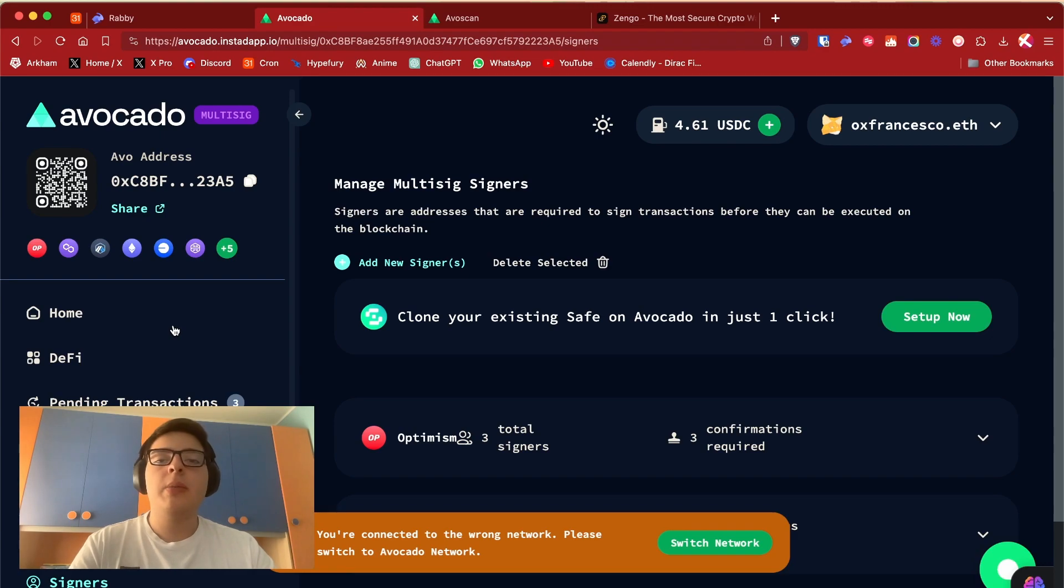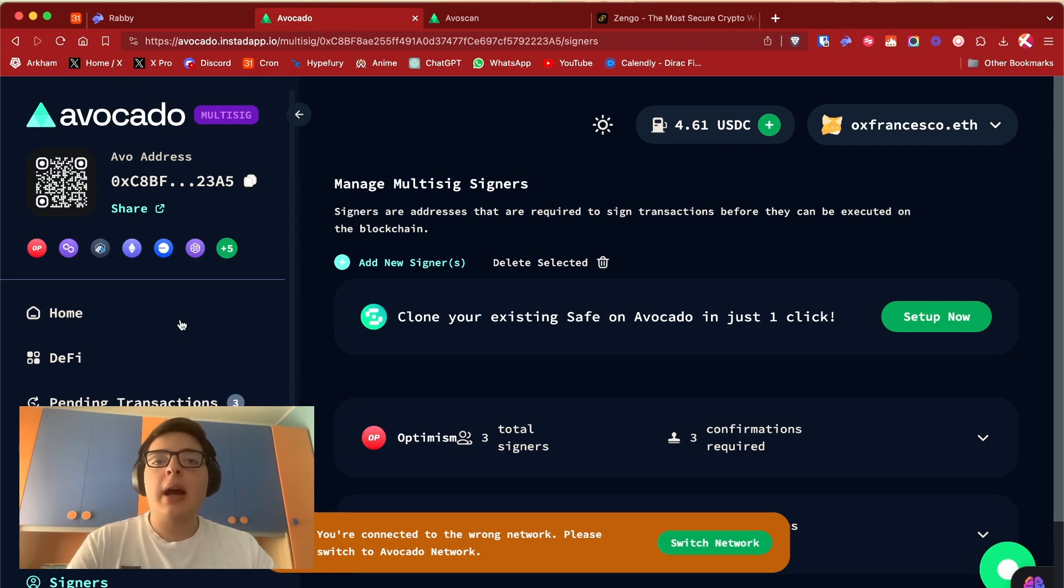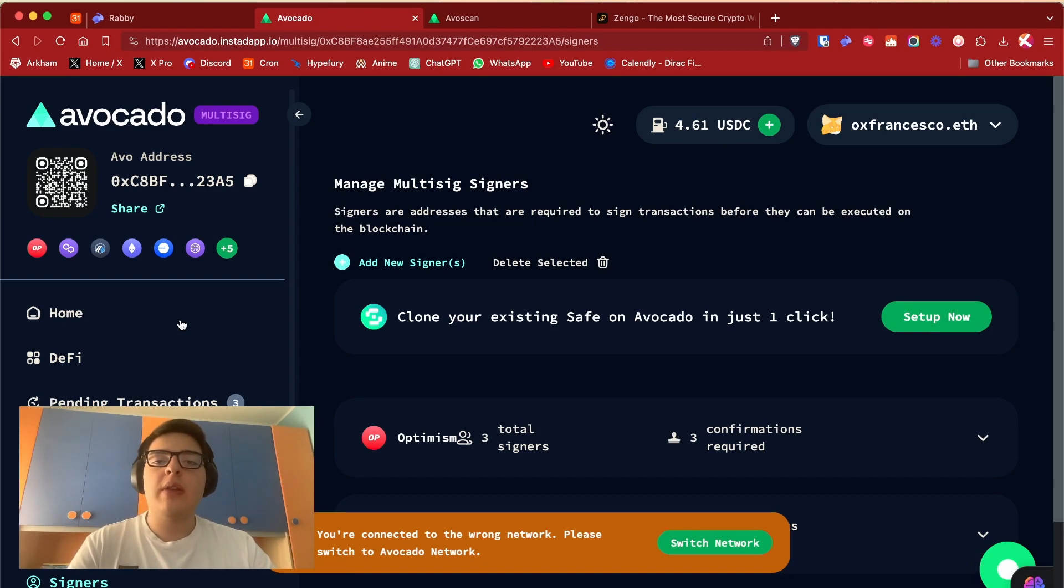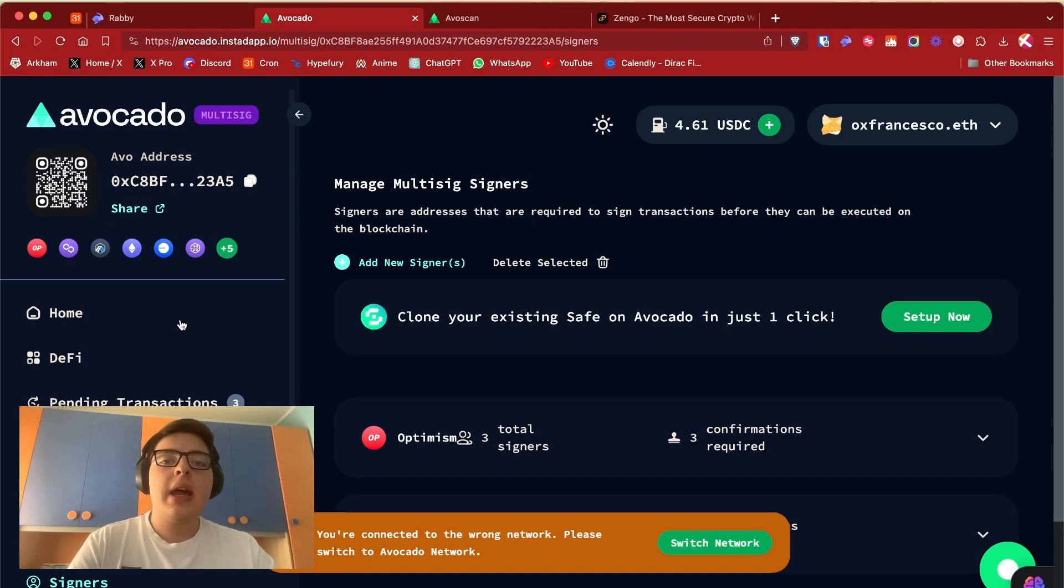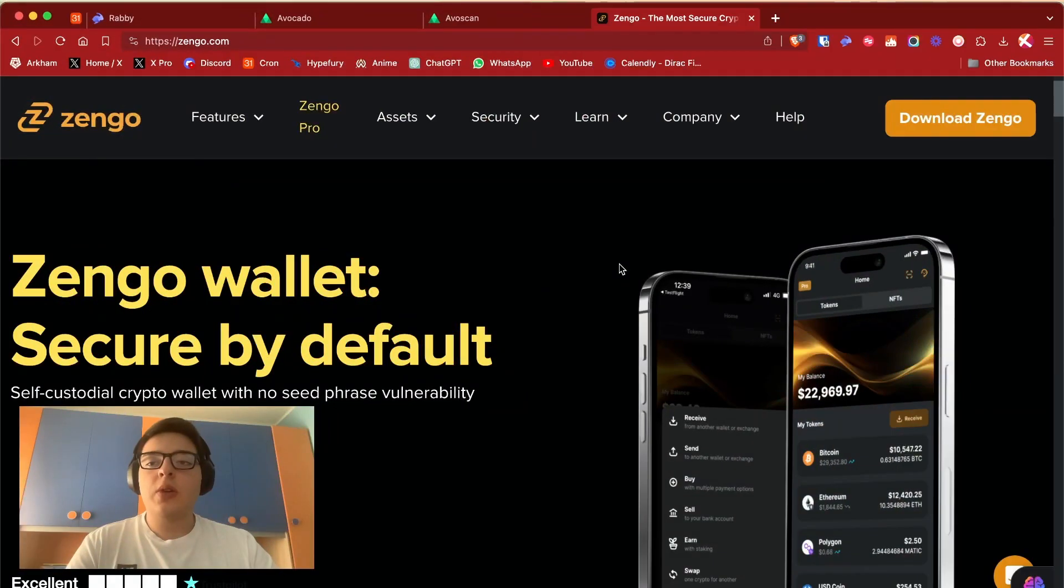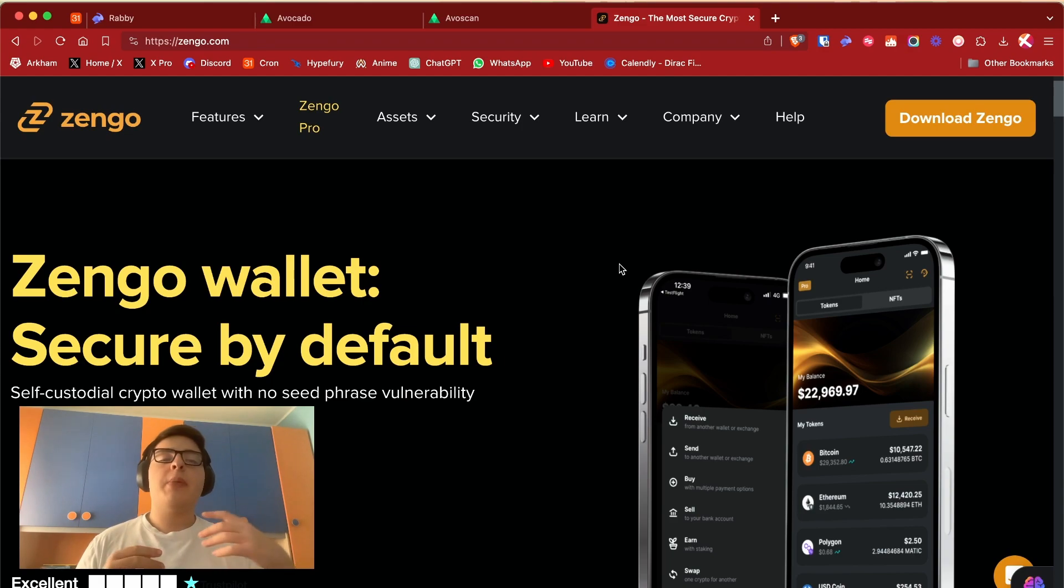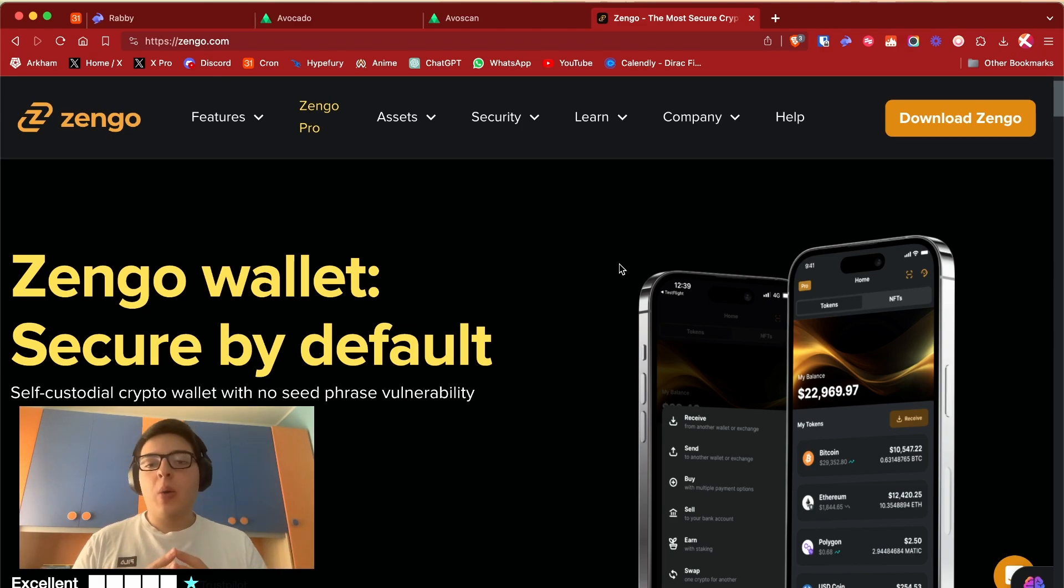In this case three out of three, and you can clone your existing Safe. I will do a video about Safe on the main chain because I think it's really interesting and it's like a pathway to more institutional investors, so people who have tons of money and don't want to be hacked. The last one I want to talk about is Zengo.